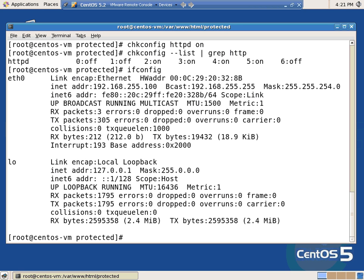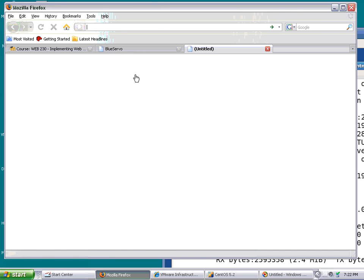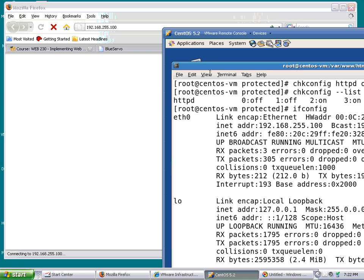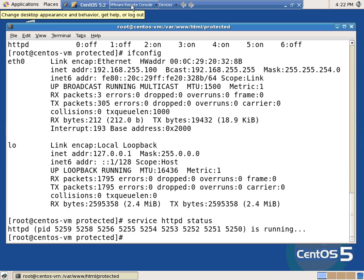I'm 255.100. A little odd, but okay. WWW — 192.168.255.100. I type quicker than what I'm thinking. 192.168.255.100. I've forgotten something. Anybody want to throw out any guesses on what it might be? Yep — I did a service HTTPD start. I can do a service HTTPD status to confirm it's running away.